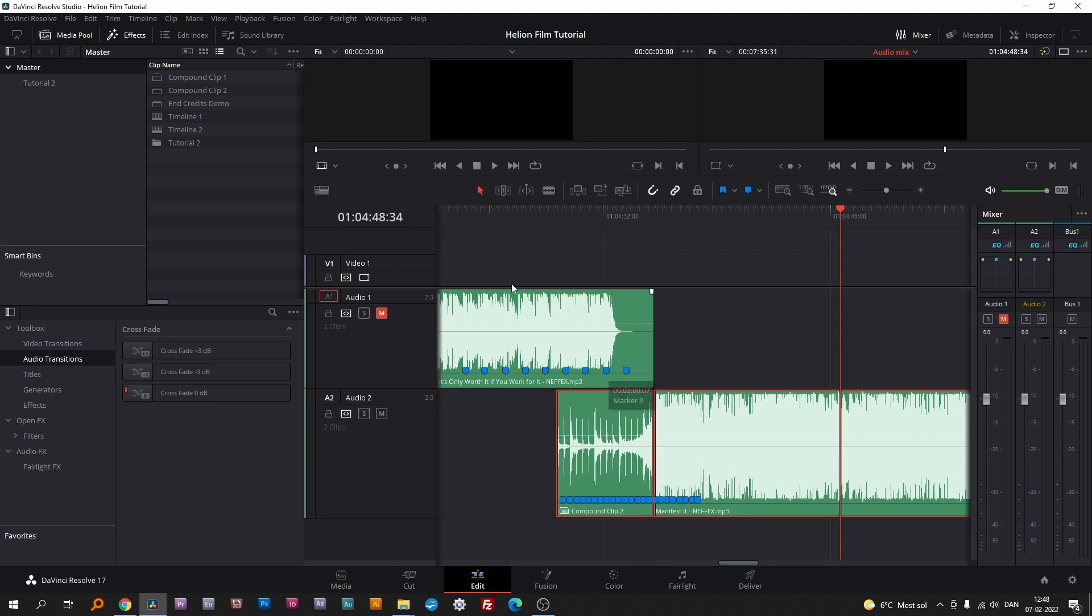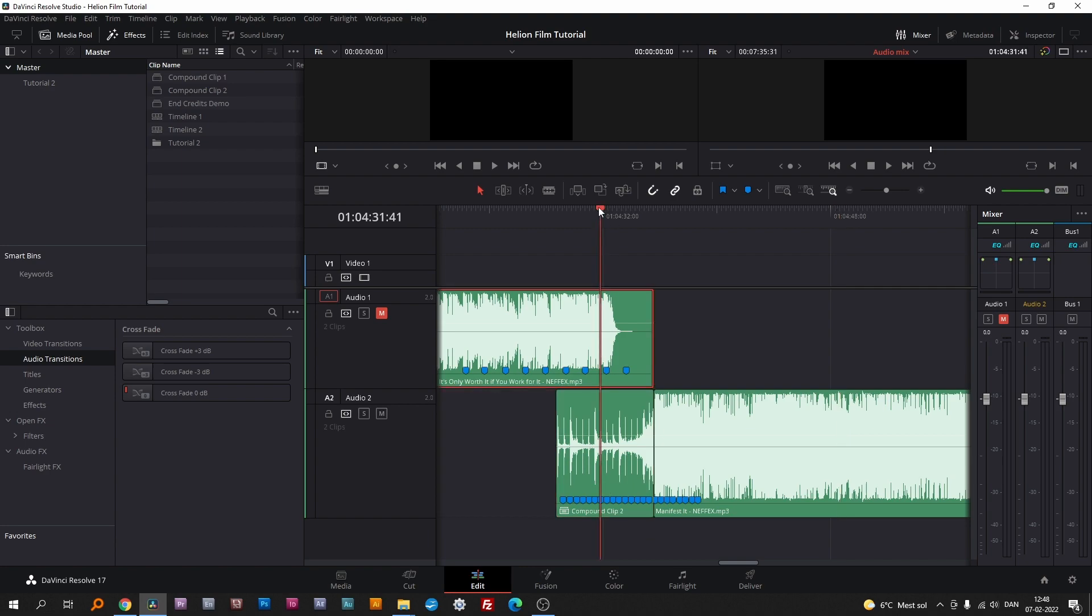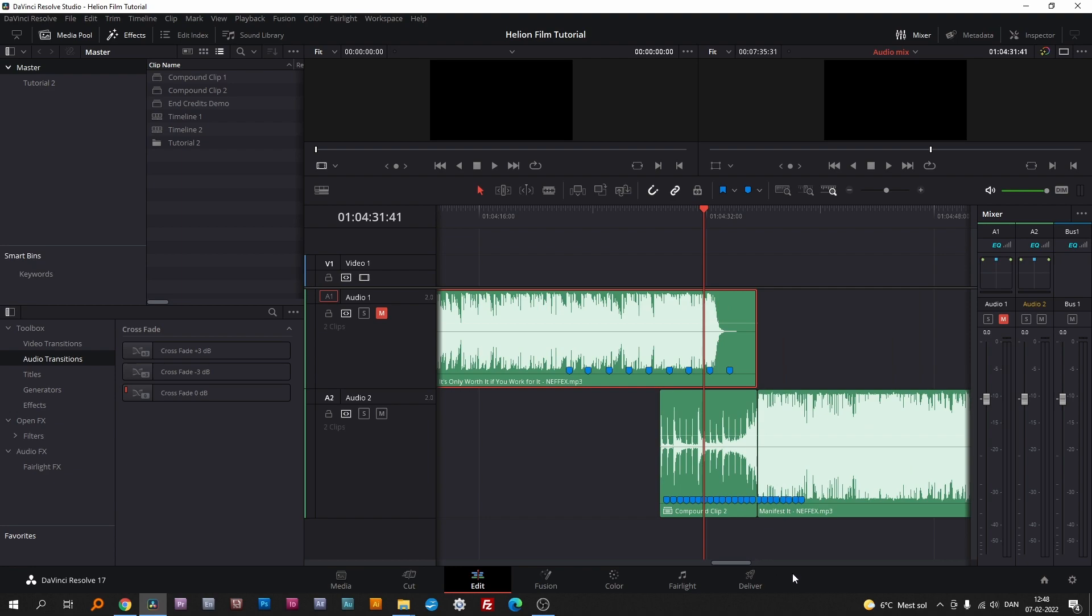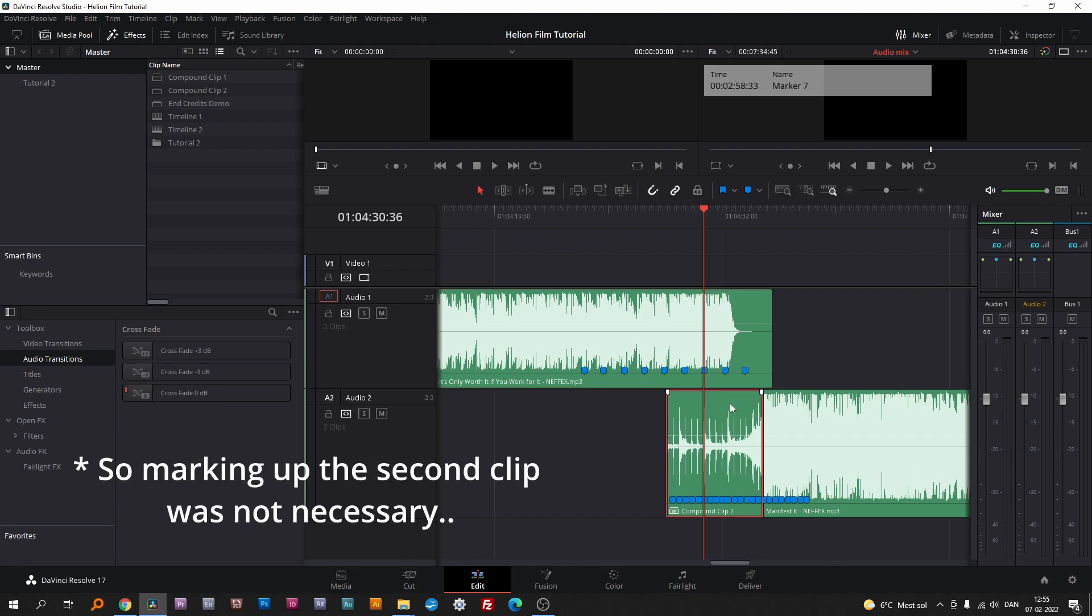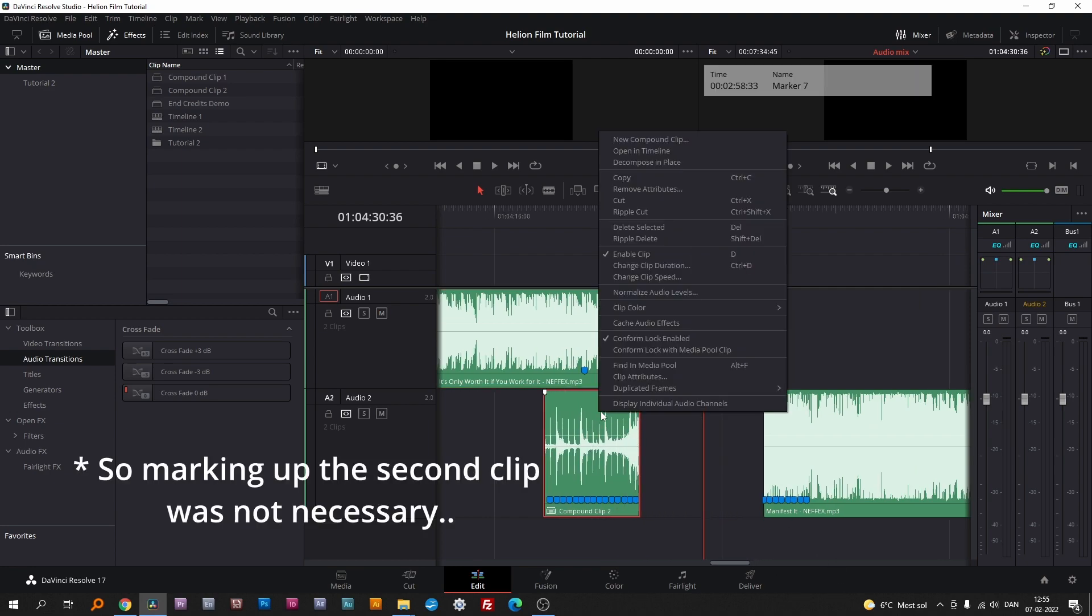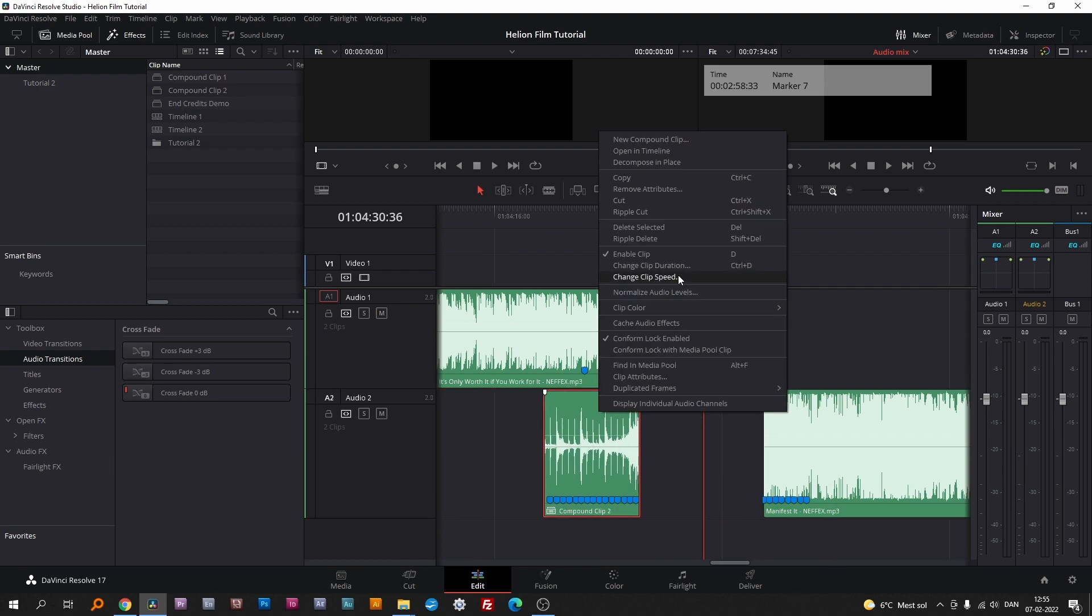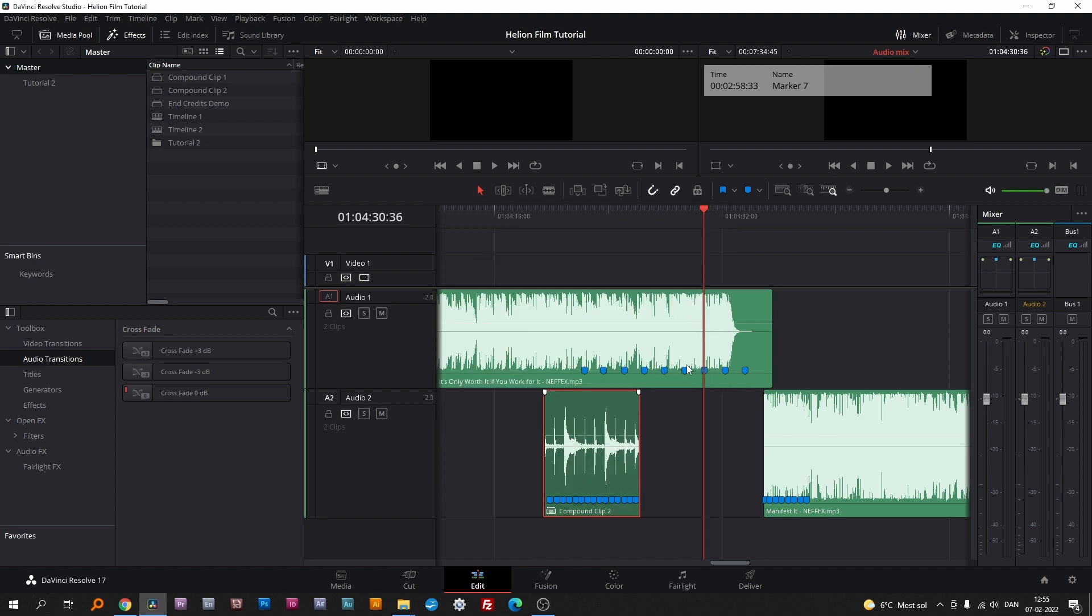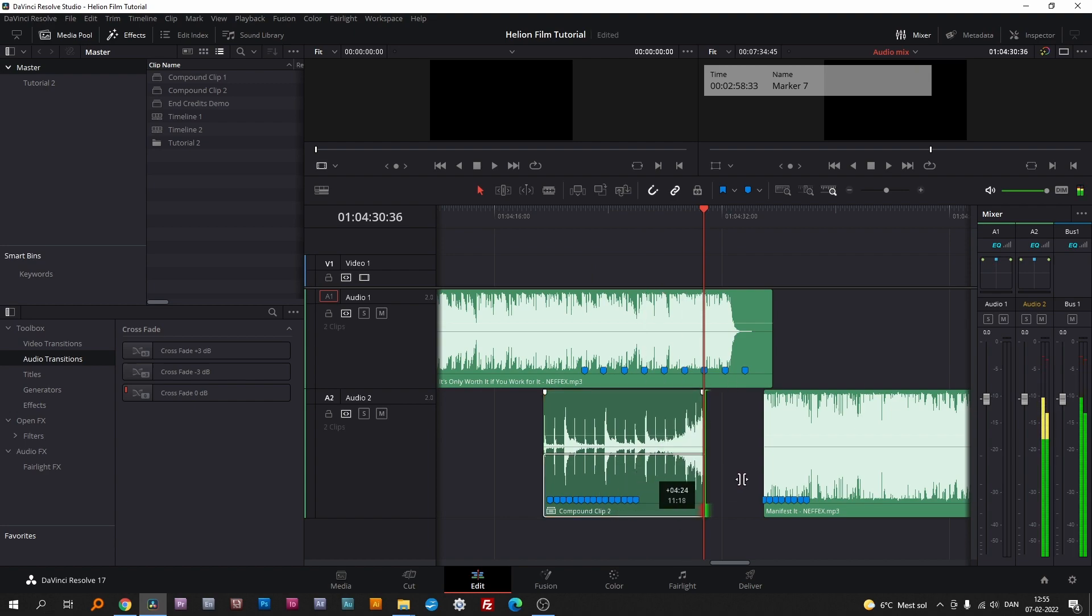Now we need to match the beats so the two tracks sync up. We do that by changing the speed on the compounded clip. Unfortunately, the markers doesn't line up when changing the speed. It would be a great improvement to DaVinci Resolve. Right-click and hit Change Clip Speed, set it to 60.5%. I did a lot of experimenting to come up with the correct percentage. Stretch out the clip and reattach it to the main clip.